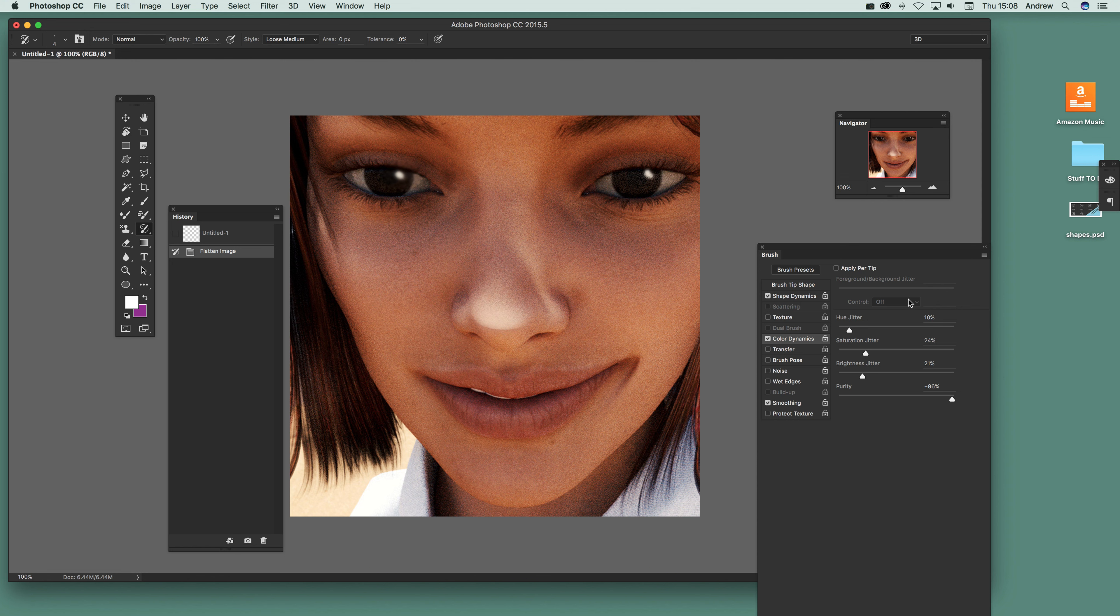And color dynamics - hue jitter, saturation jitter, just a little bit on those. I've set the purity right over to the side so it's fairly colorful. To go all the way back makes it more black and white.